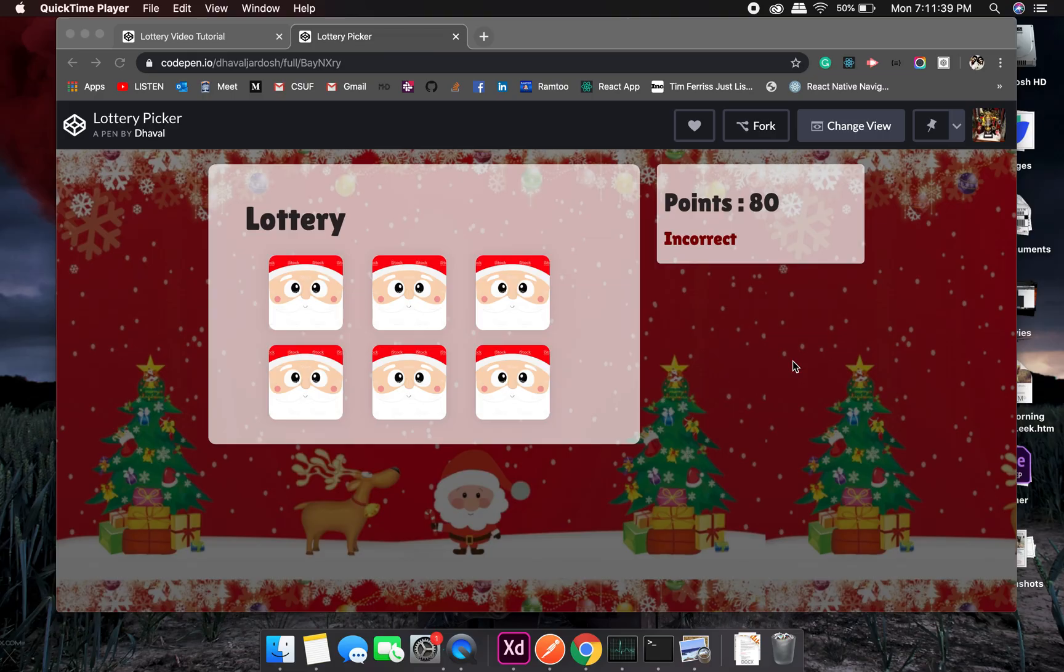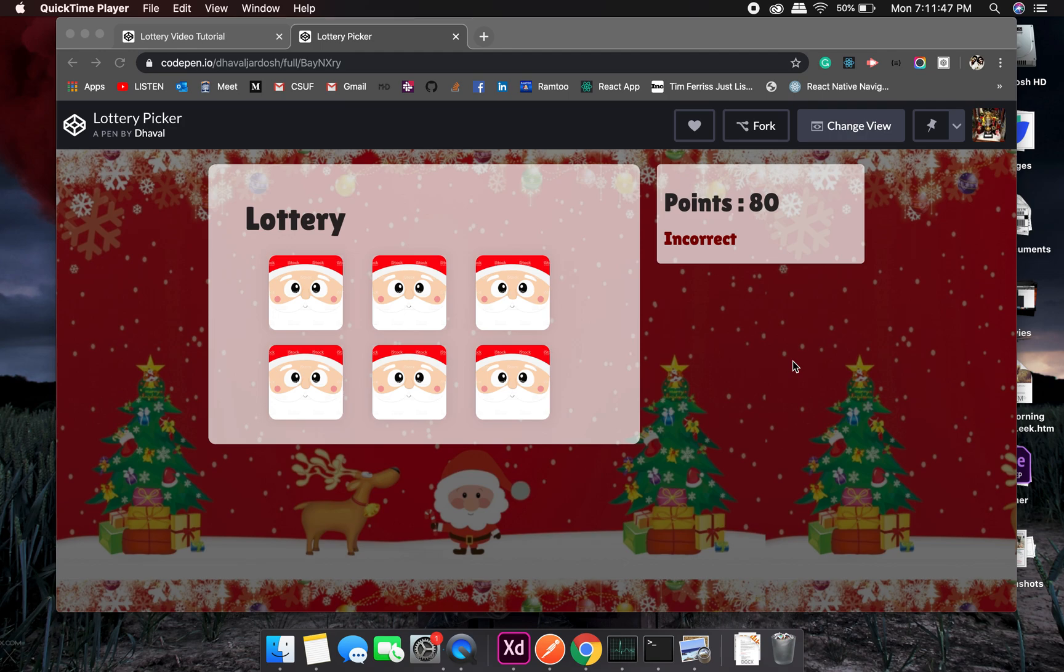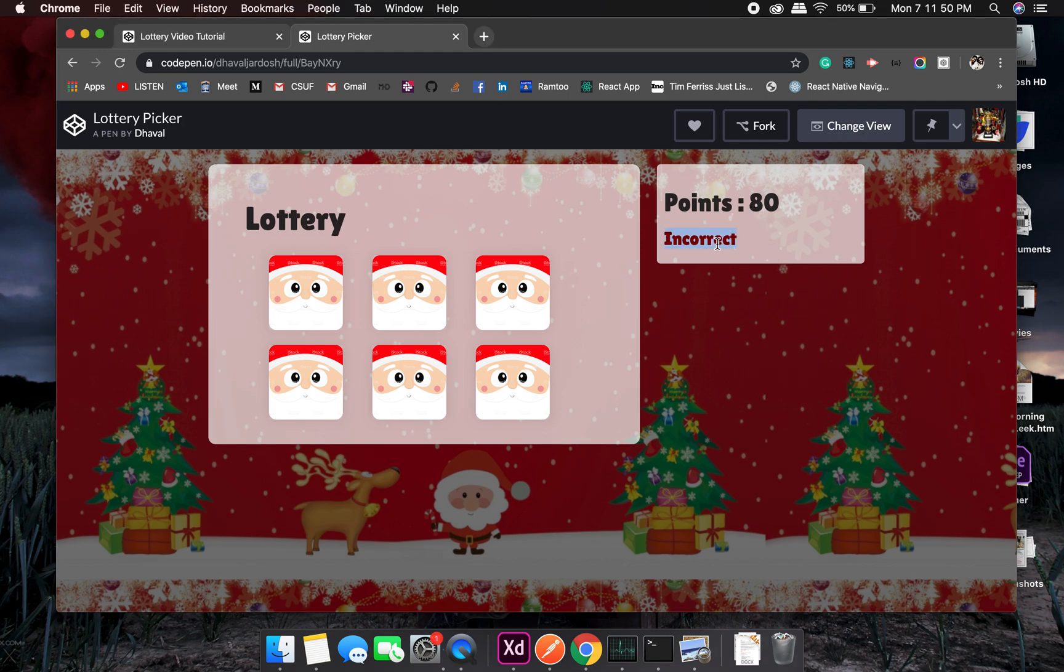Hello guys, so welcome to this new tutorial. In this tutorial we will be building a lottery picker project as you can see on the screen right now. We will start with 100 points and this will be an indicator if I pick the right block or not.